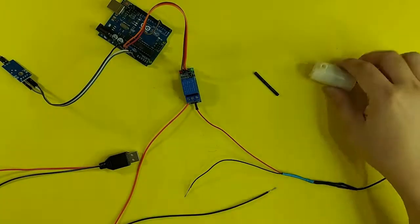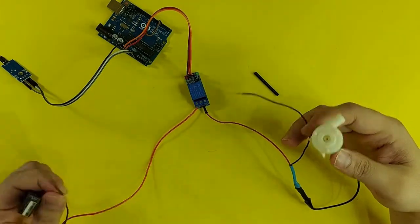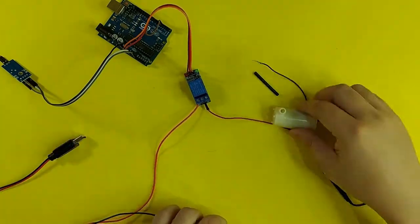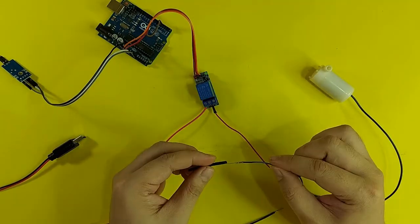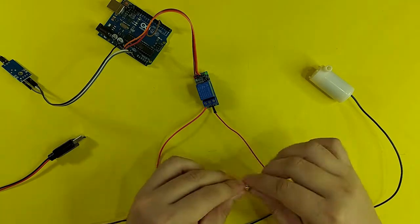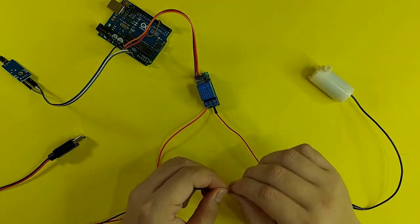To complete the connection, I am now going to connect the negative wire of the water pump to the negative wire of the power source.